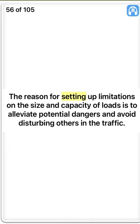True. The reason for setting up limitations on the size and capacity of loads is to alleviate potential dangers and avoid disturbing others in the traffic. True.